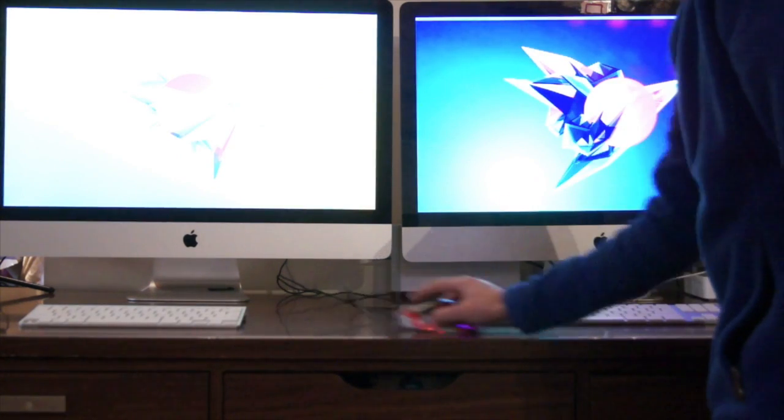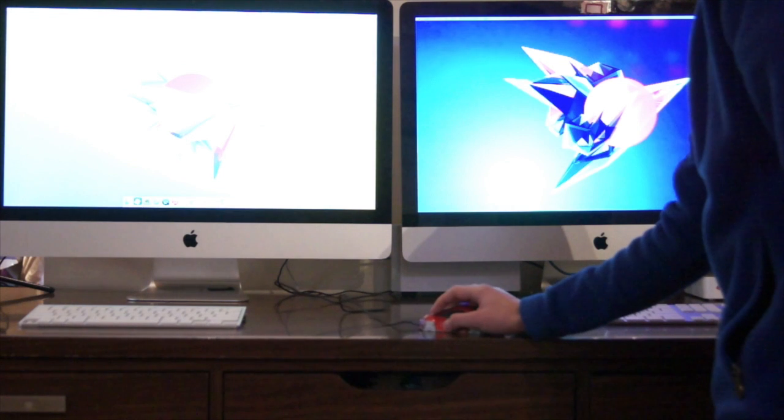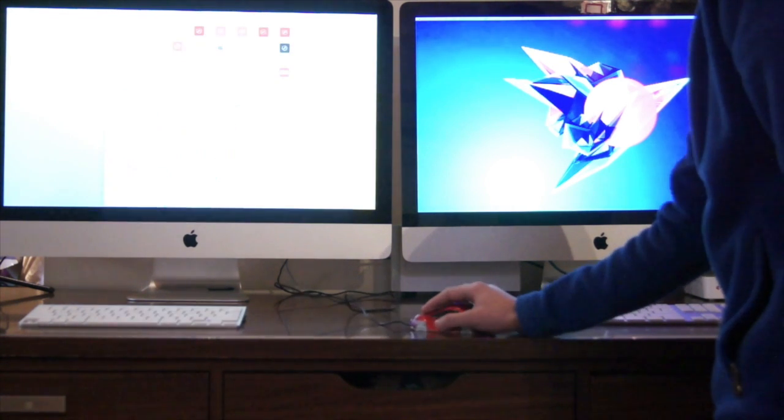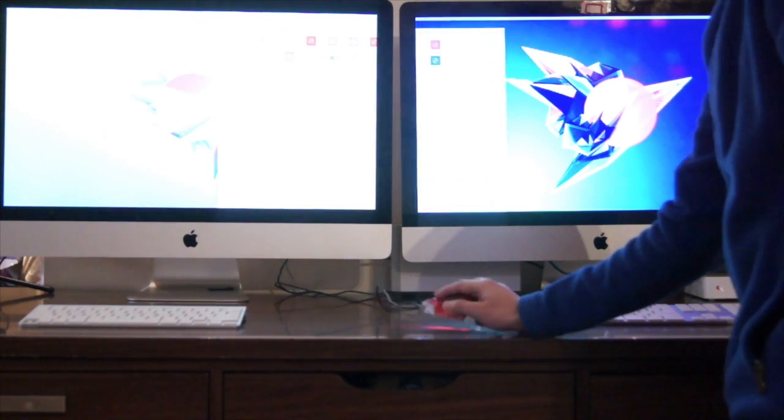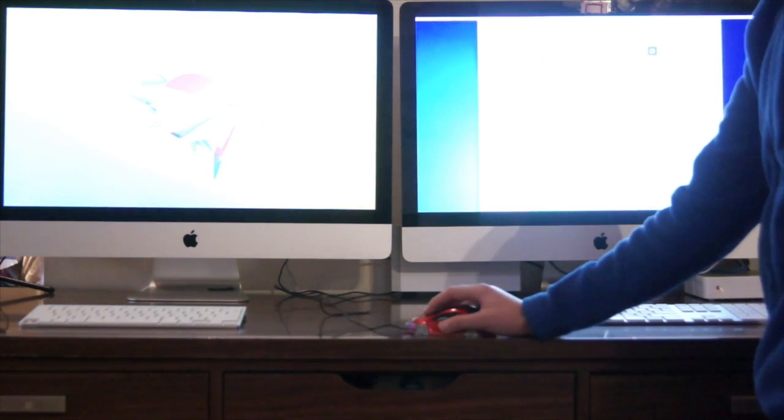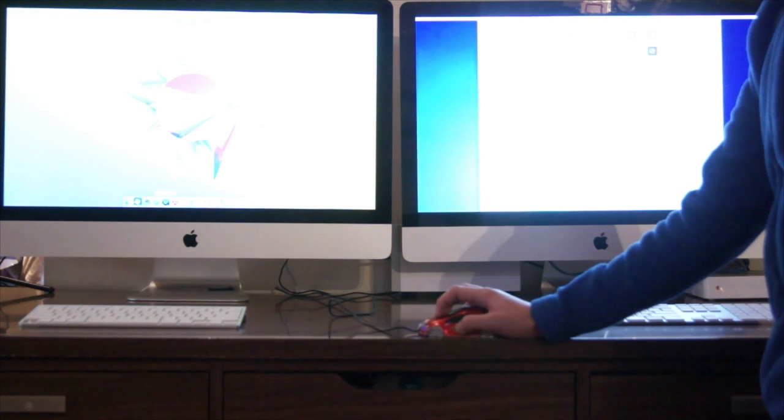I'll show you now that the dual display setup is working. If I come up and open Safari, as you can see I can move it across the screens and we now have two screens working here.